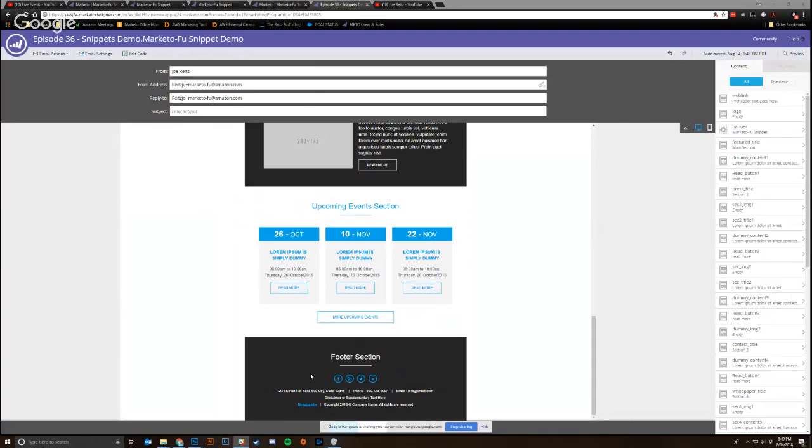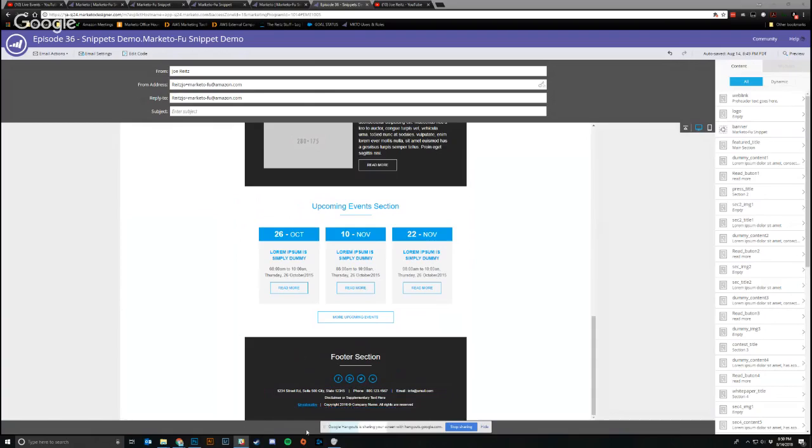And ensure that, especially at a big enterprise organization, if you have multiple different kinds of teams, like one team that handles your ABM strategy and another team that handles certain types of accounts, you could have a different snippet custom to them that will display in your footers of your emails and your landing pages.